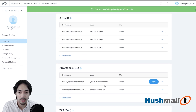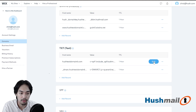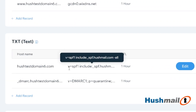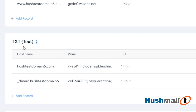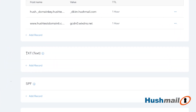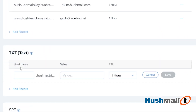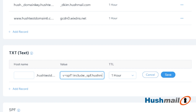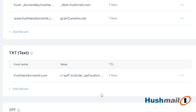We're going to go up and edit the SPF record. You may have a record that starts with V equals SPF1 within the TXT section — you want to go ahead and remove any existing ones. We're going to delete that. Then under the TXT section we're going to click on Add Record. For host name, we can leave that blank. For value, we're going to do: v=spf1 include:_spf.hushmail.com -all.